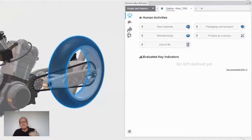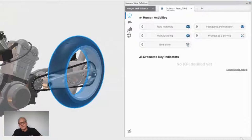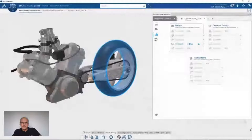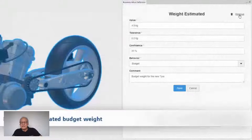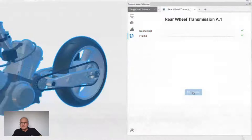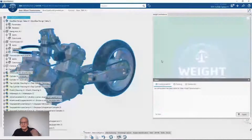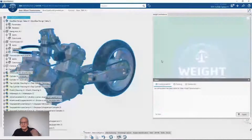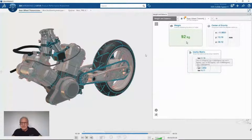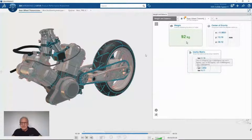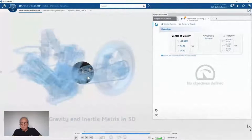I declare the weight of the tire as provided by the supplier. For the swing arm, I recompute the volume — I know the density and can get the swing arm a new mass. I save my modification and go back to the design intelligence widget, weight and balance. It's very simple — no complex dialog box, a very straightforward user interface. My target is achieved: I am at 92 kilos. Let's verify that everything is fine in terms of center of gravity. You can display the center of gravity and the inertia matrix in 3D.